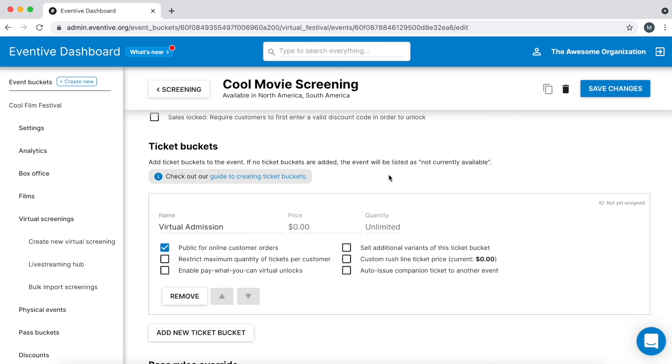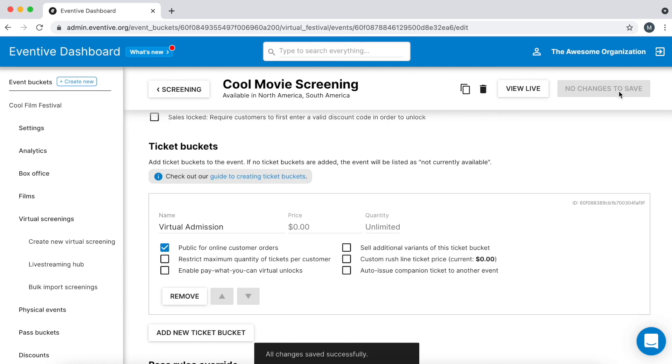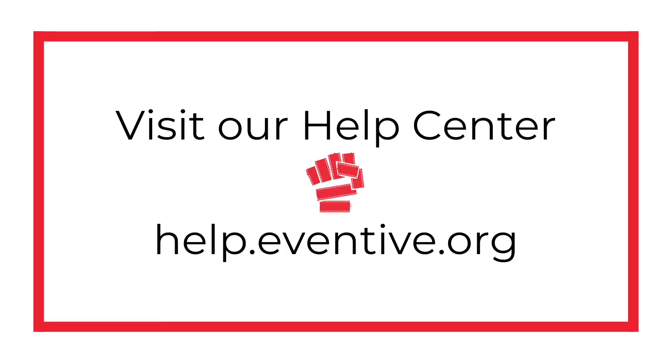Learn much more about the settings mentioned as well as settings we didn't go over by reading the Help Center resources linked in this video's description box. Visit our Help Center at help.eventive.org to learn even more.